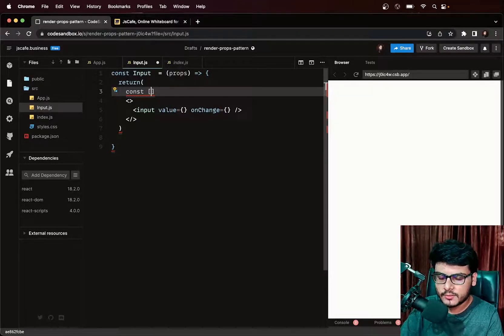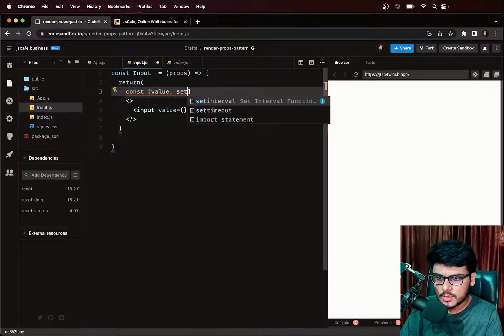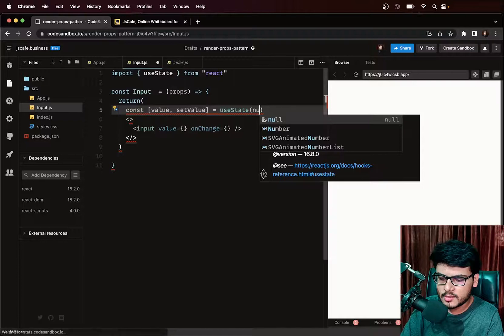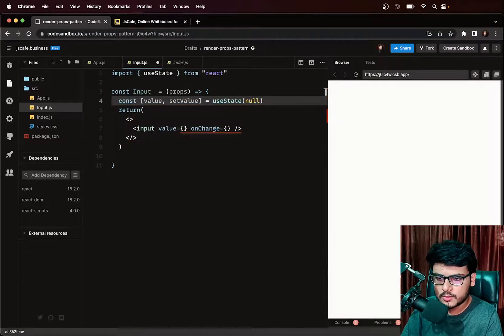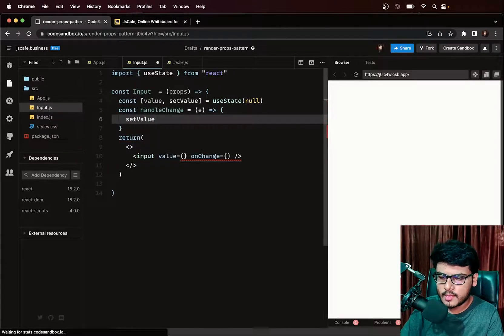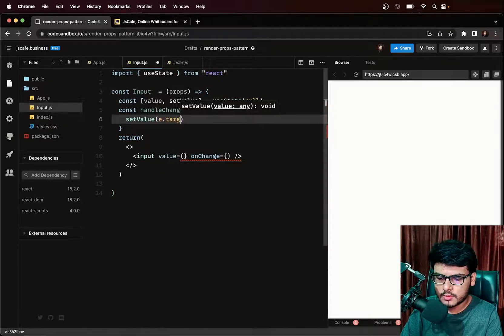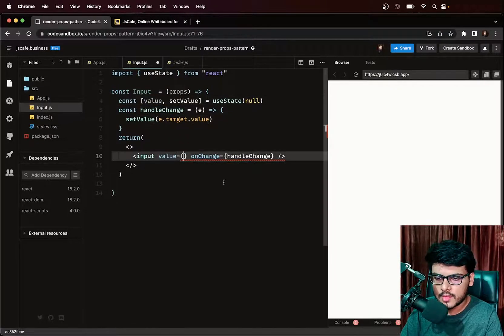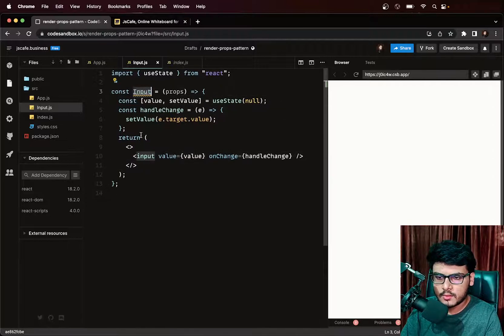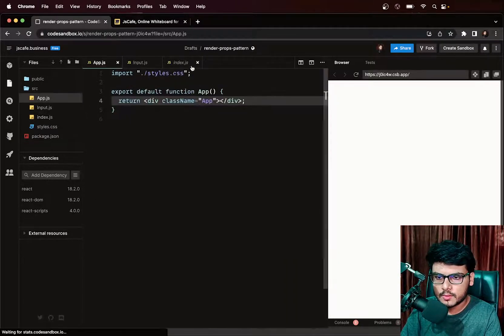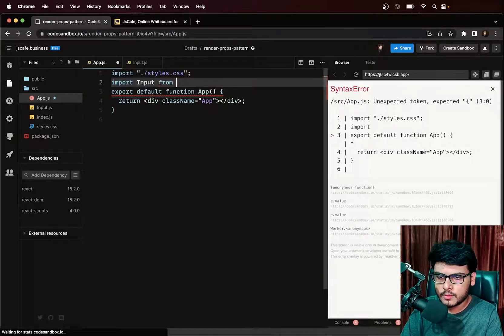We want to track the input value, so we create a useState: const [value, setValue] = useState(null). We create a handleChange function that takes an event and calls setValue(event.target.value). We wire value and handleChange to the input element, then export default Input.